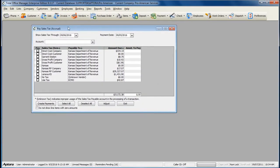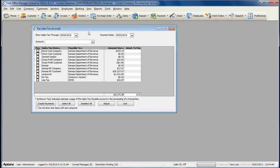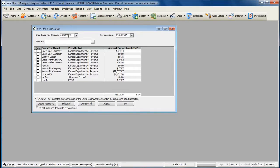The Pay Sales Tax form will list your sales tax reporting method, the sales tax through date, and the payment date. When selecting the Show Sales Tax Through Date, always select the last date of your sales tax reporting period.